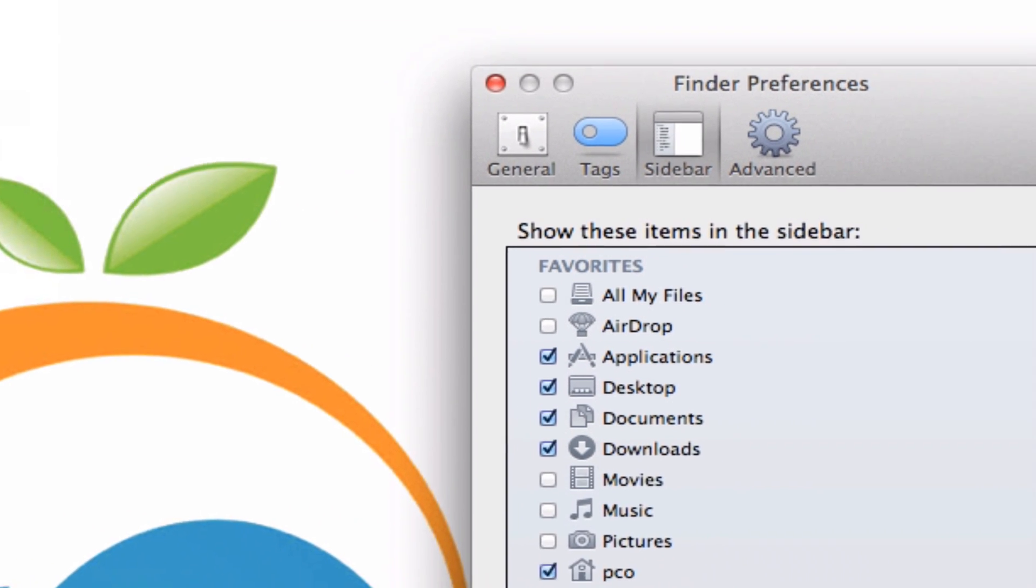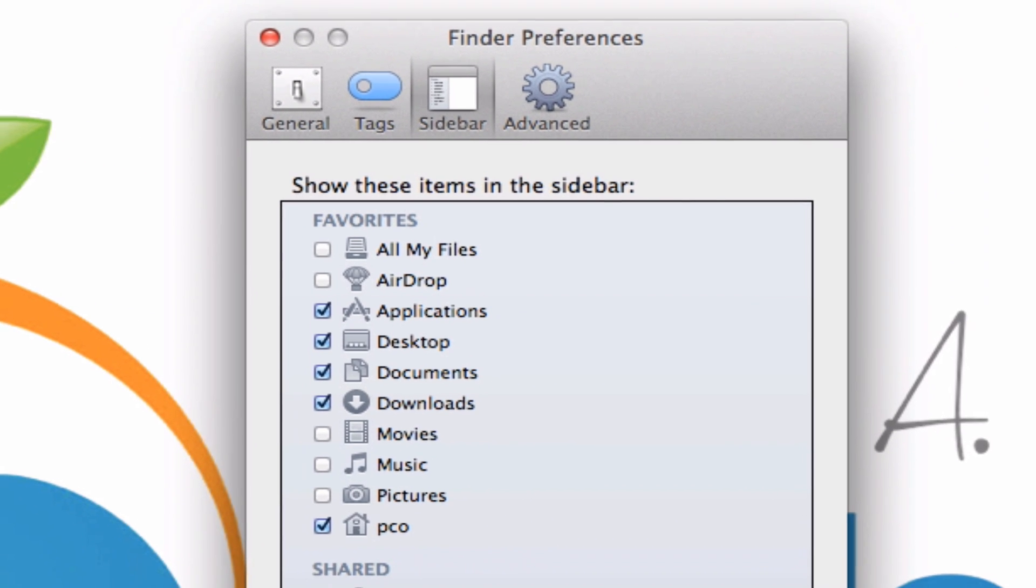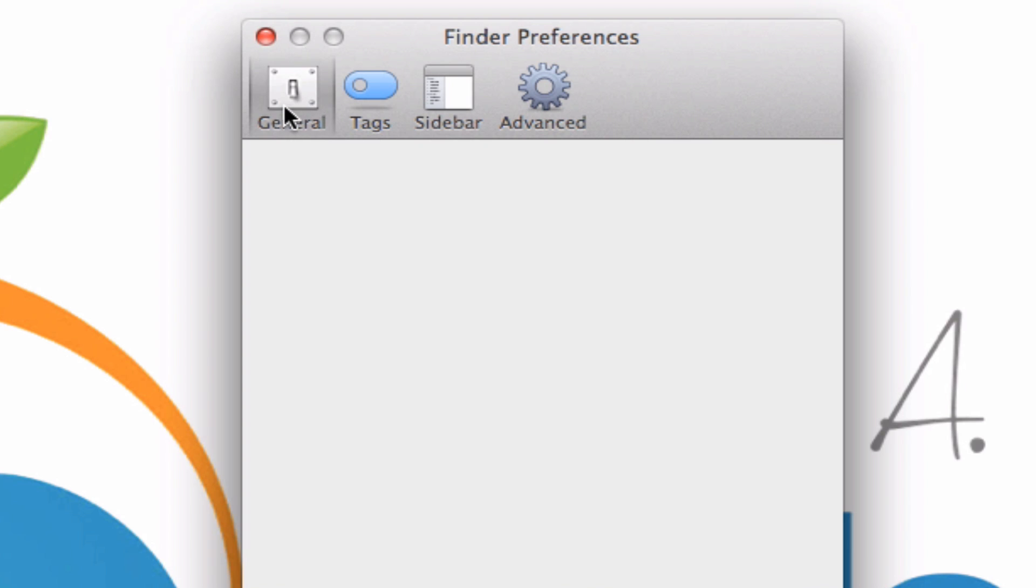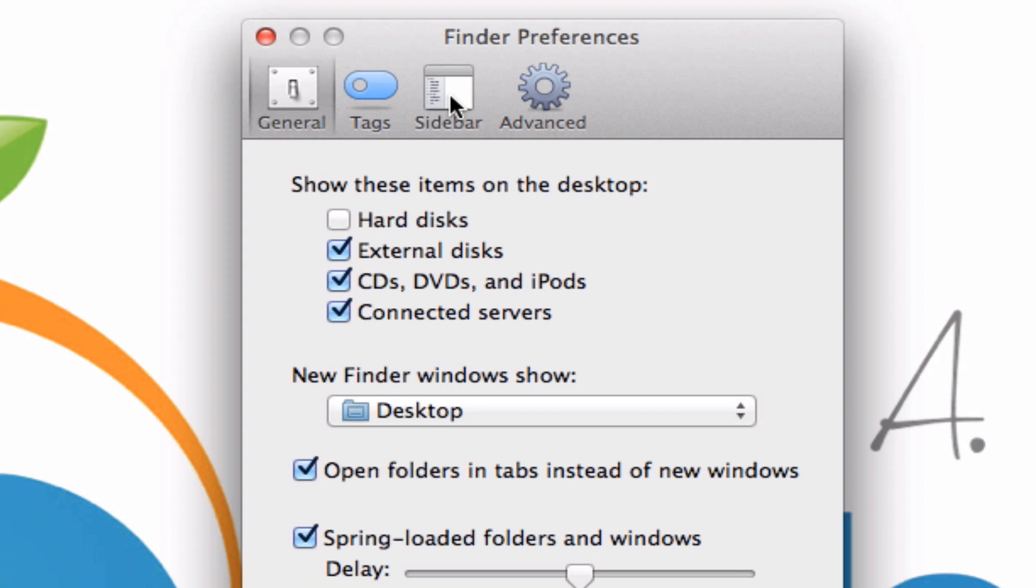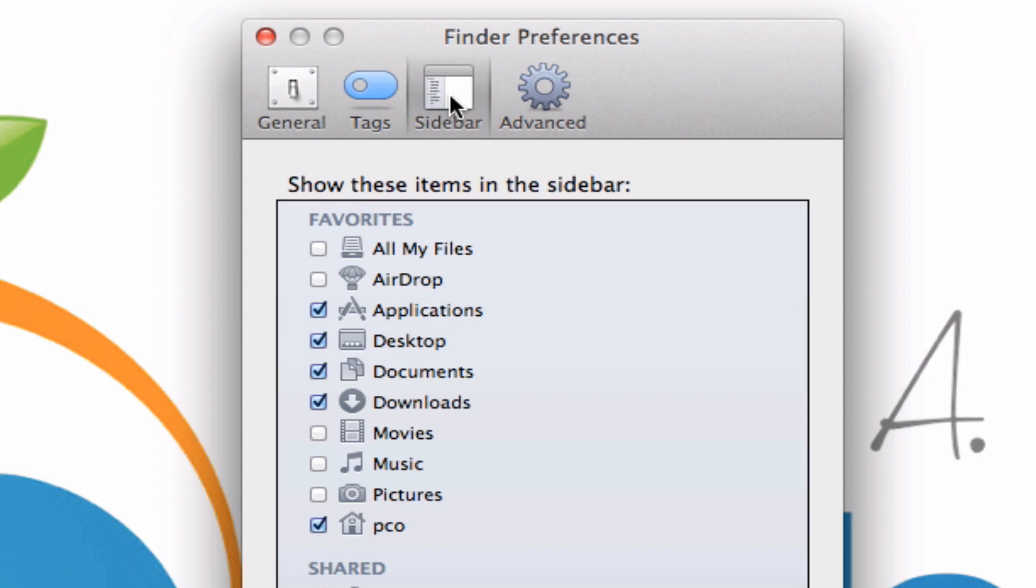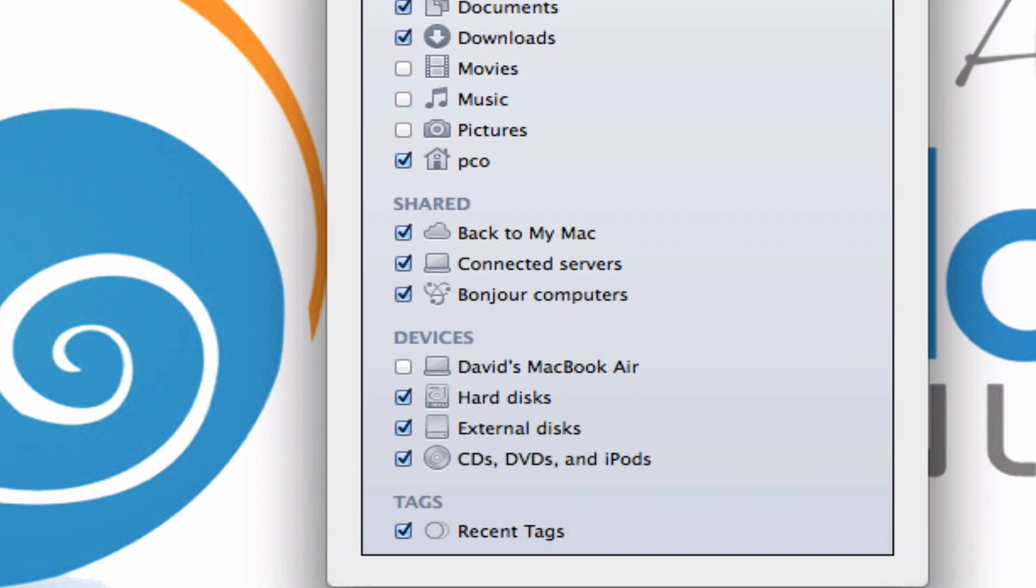There are two different settings that we're going to enable in Preferences. The first one is under General, and I want you to check this box right here that says Connected Servers. We want to make sure that that is showing. Next, I want you to go into Sidebar and do the same thing. It's here under Shared, and it's called, once again, Connected Servers. Make sure that's checked too.